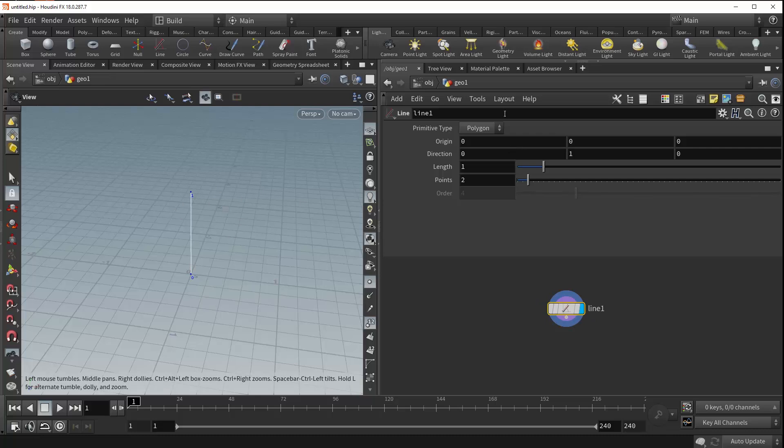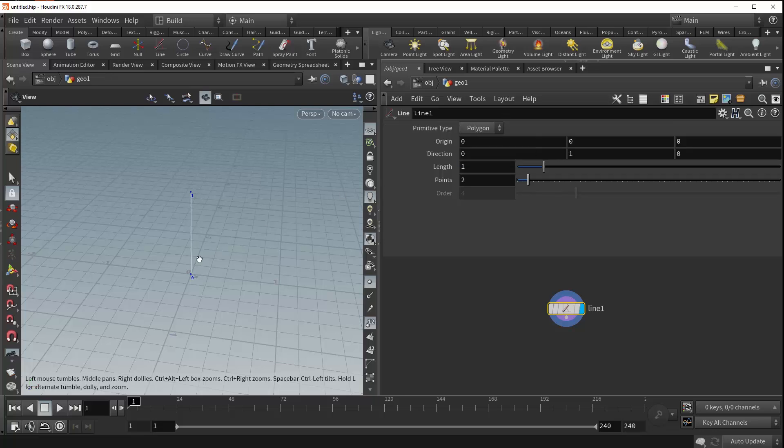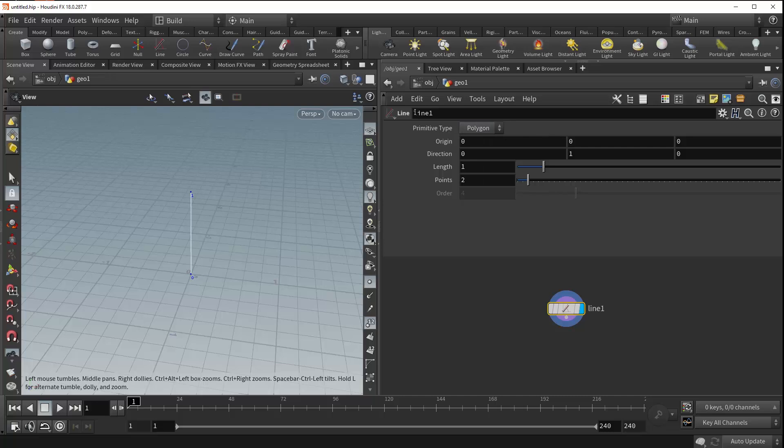Right at the top, you can see we have the Primitive Type, and this allows you a certain level of control over how your line is being created. If you click this drop-down menu, you can see we have some options, but more on those later. For now, we can stick with Polygon.